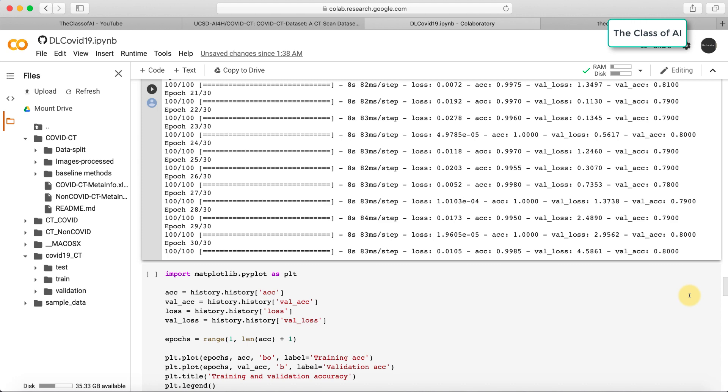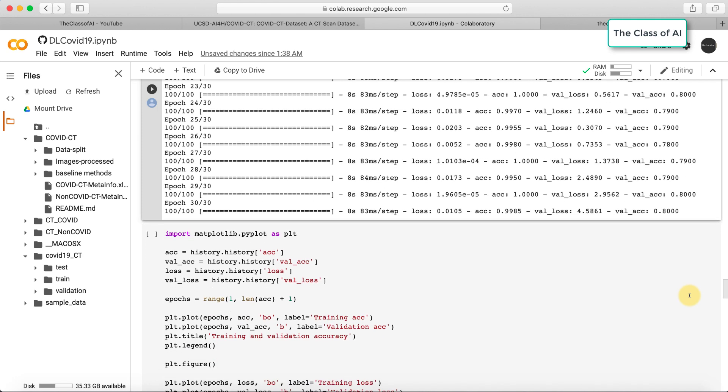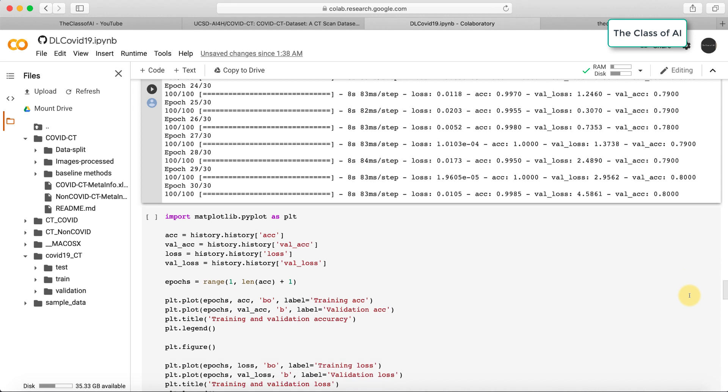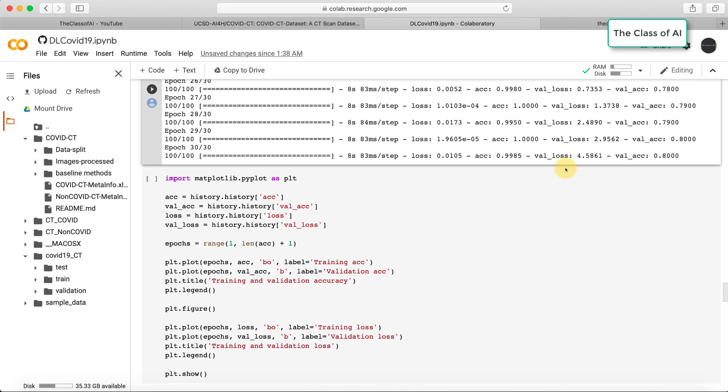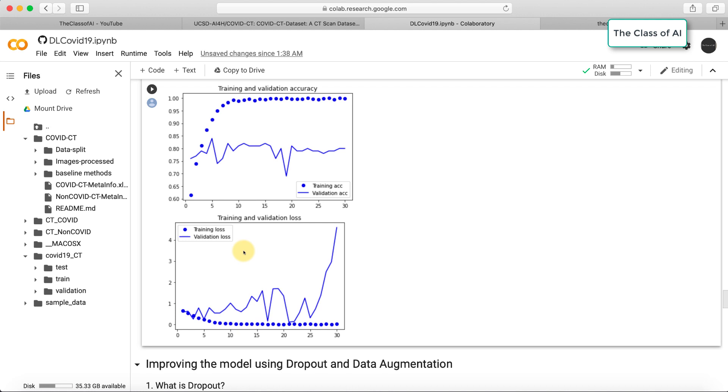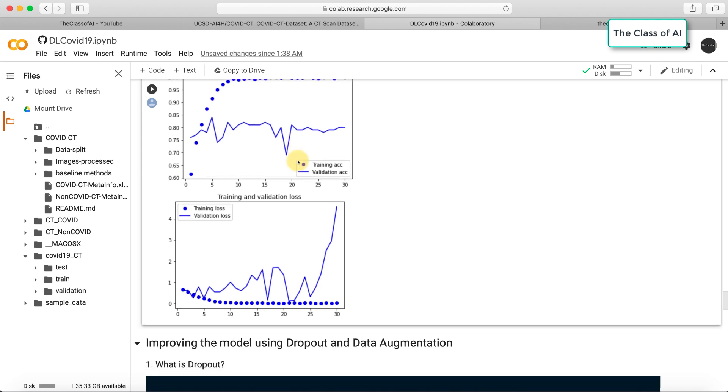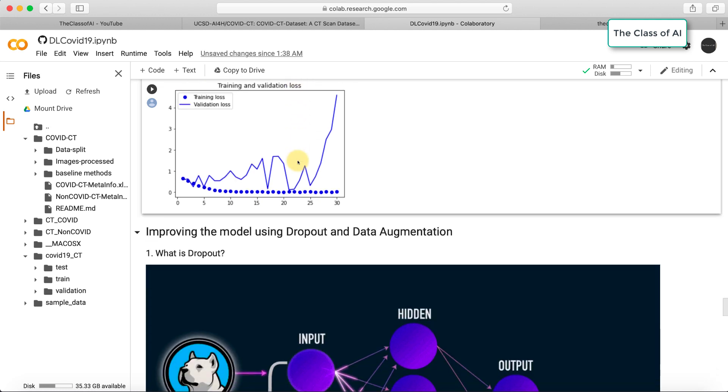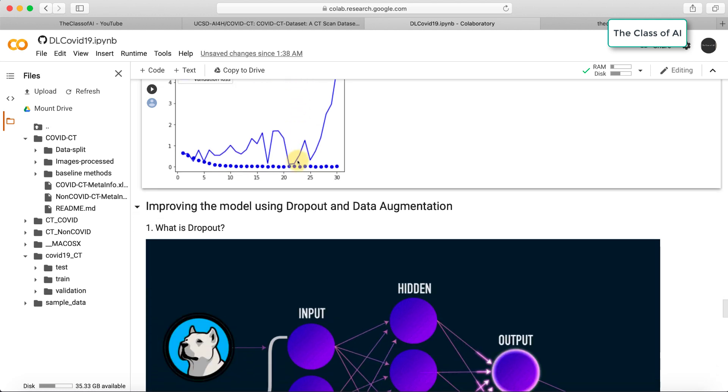Now the model is trained. Let's see the performance. The accuracy is nearly 99% and validation accuracy is 88%. Let's check the plot. The training accuracy is going from 60% to nearly 100%, but the validation accuracy is not improving, so that means the model is overfitting.